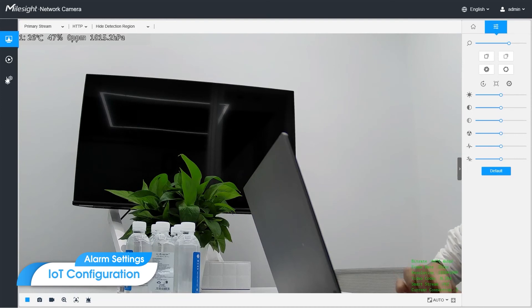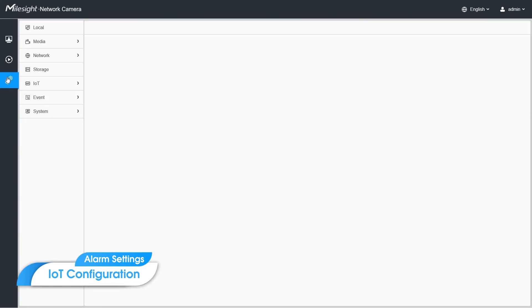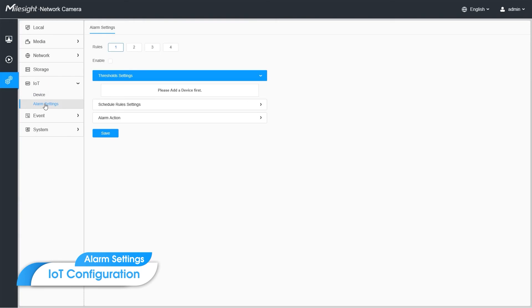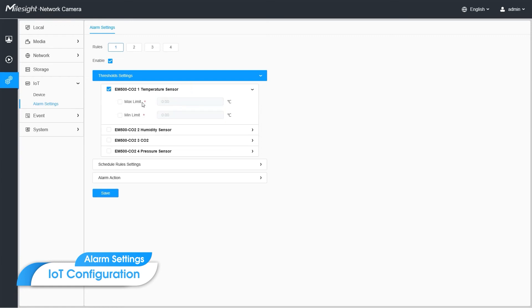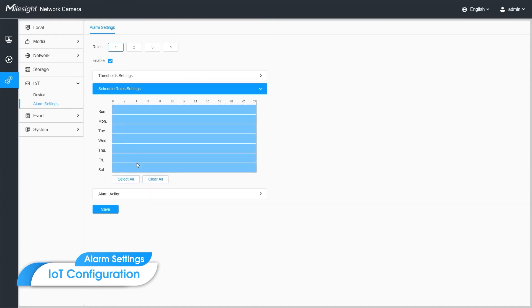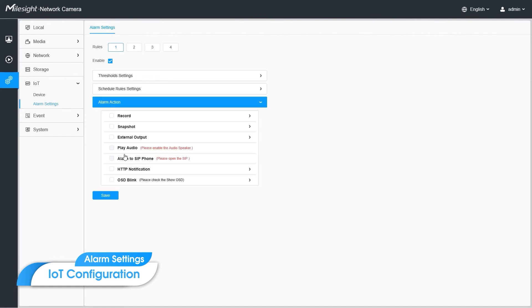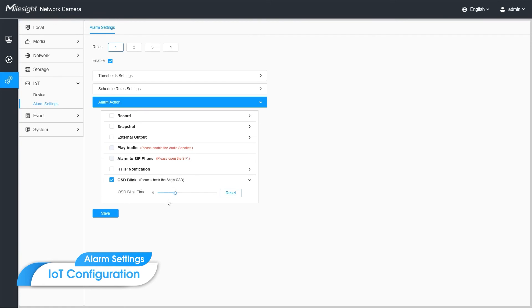Here, we enable the first of the four rules. We take temperature as an example. Set a high threshold, like 25 degrees. And set the schedules as you need it. And the alarm action, which should be triggered. Here we take the OSD blink as an example. And you can also set the OSD blink time.